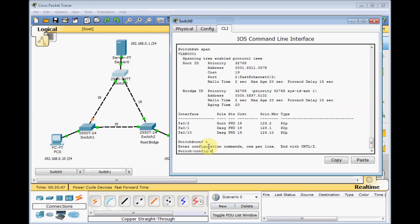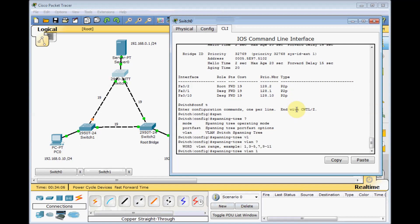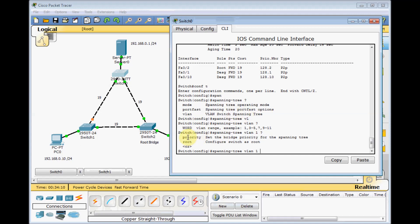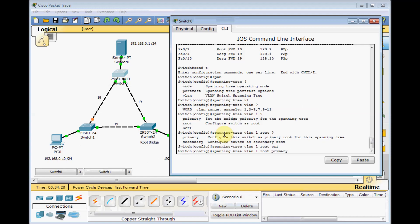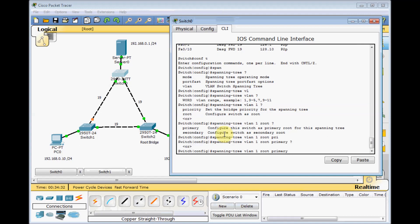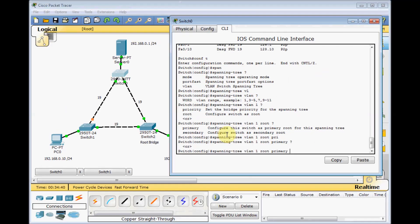Let's see how we can make switch zero the root bridge. We go to global config mode and use 'spanning-tree' with a question mark. We can set the mode, port cost, and VLAN. Go to 'spanning-tree vlan', enter the VLAN number, and with another question mark we can change the priority number or use the keyword 'root'. Using 'root primary' and pressing Enter — if you have two core switches, you can make them primary and secondary root, so if one goes down the other takes over. Enter: spanning-tree vlan 1 root primary.